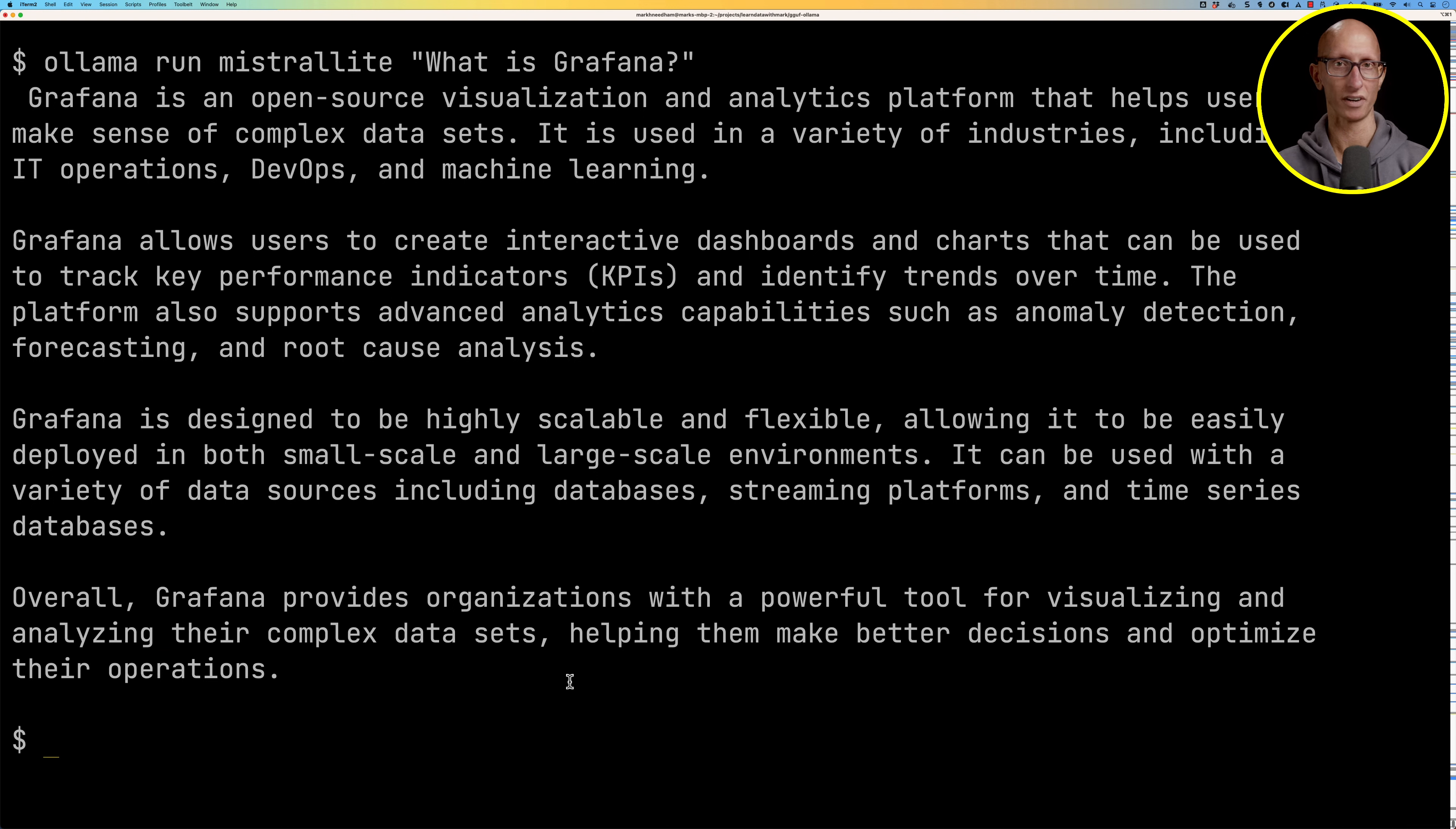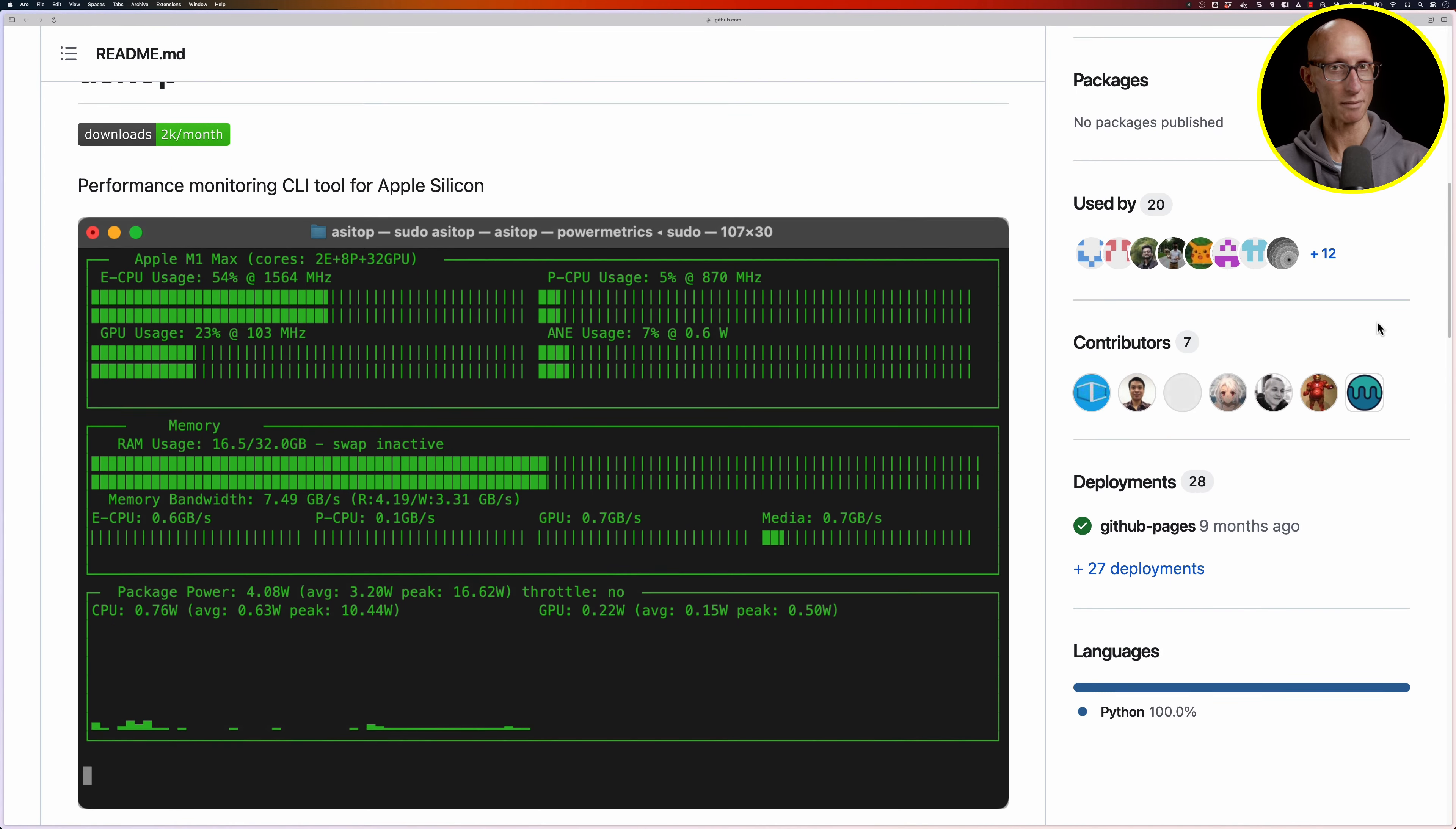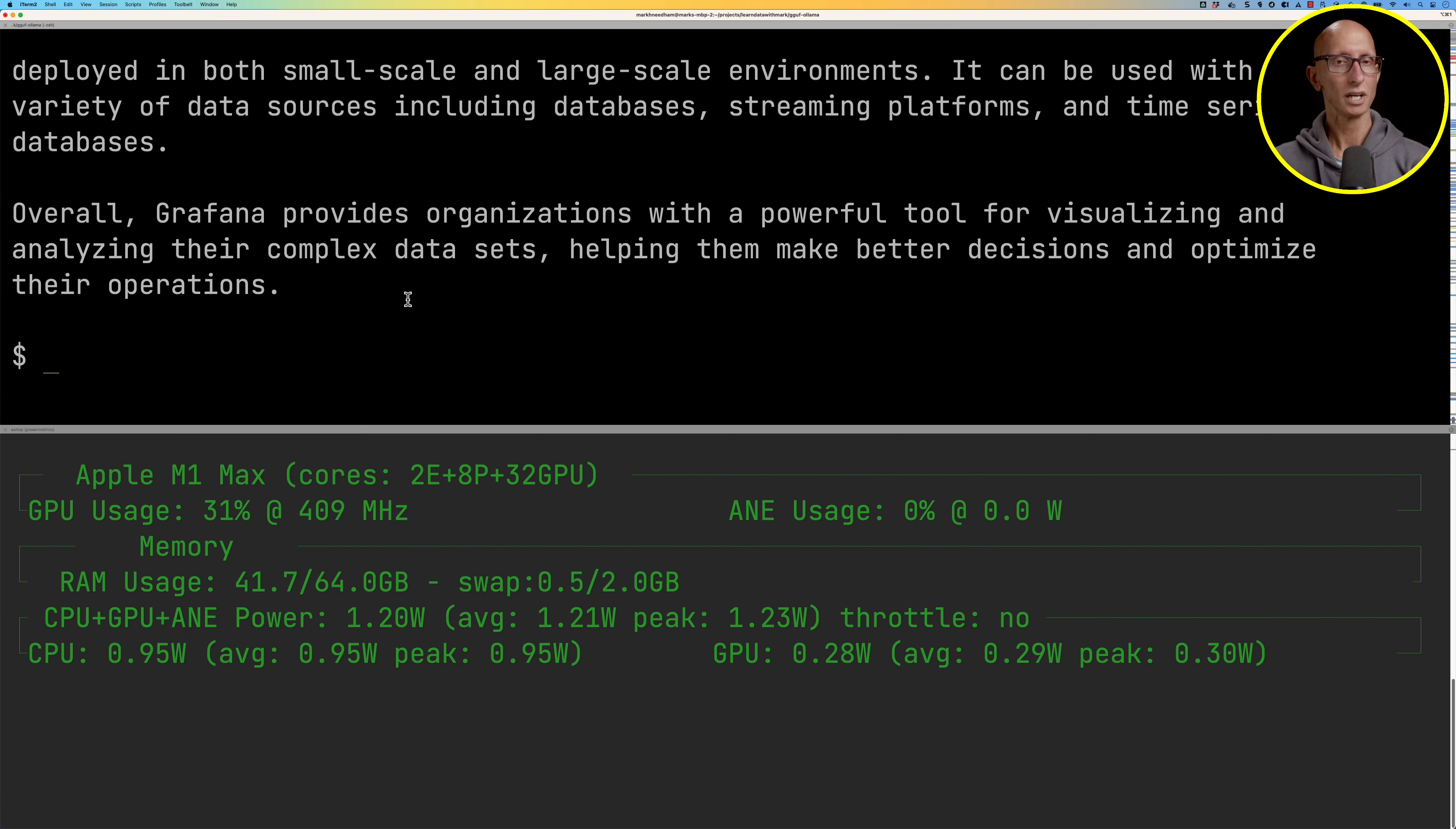Now I want to conclude this by showing you a tool that lets you see what's going on when you're running these models. The one that I'm using for Apple Silicon is called asitop, but if you look on that page, and I'll include the link below, there are other ones for different operating systems.